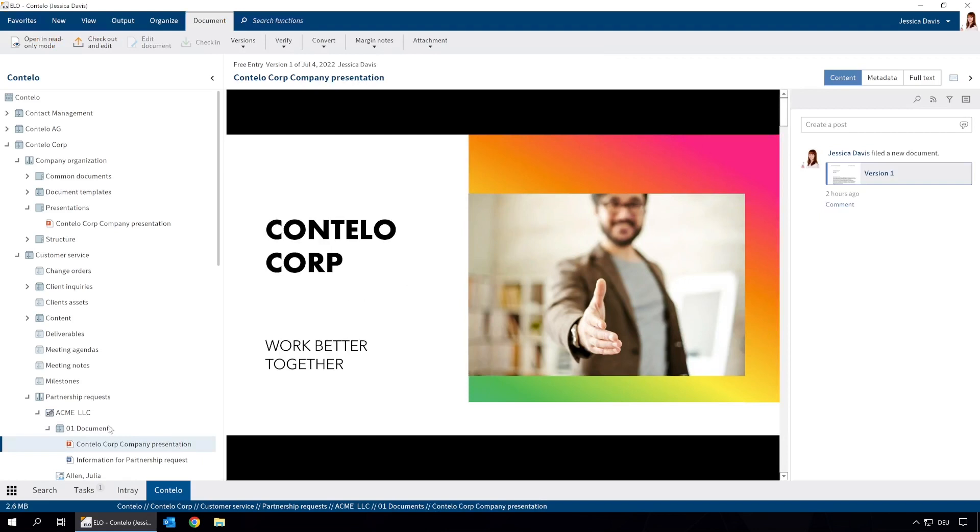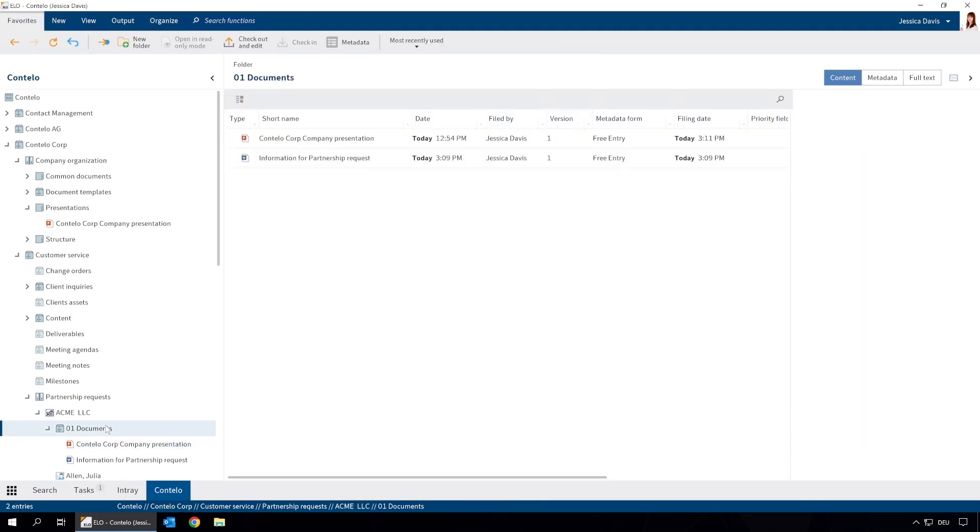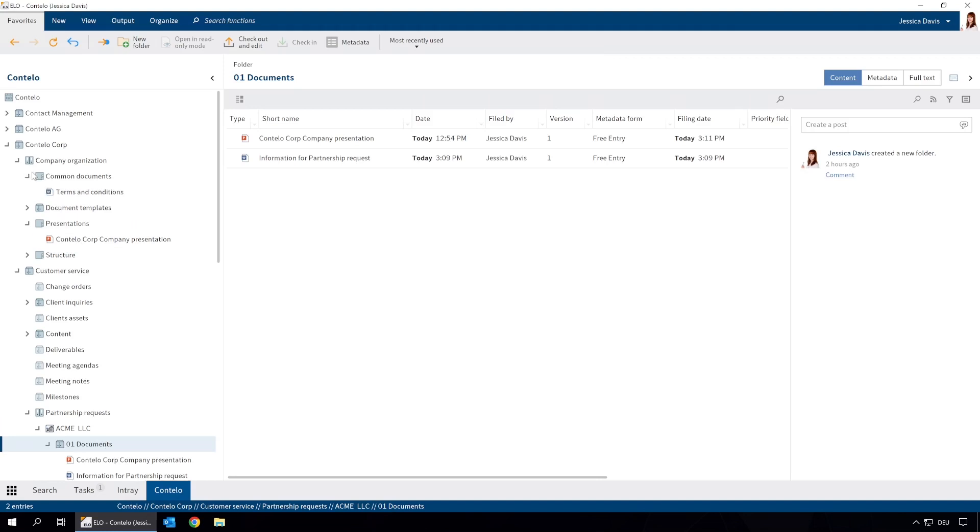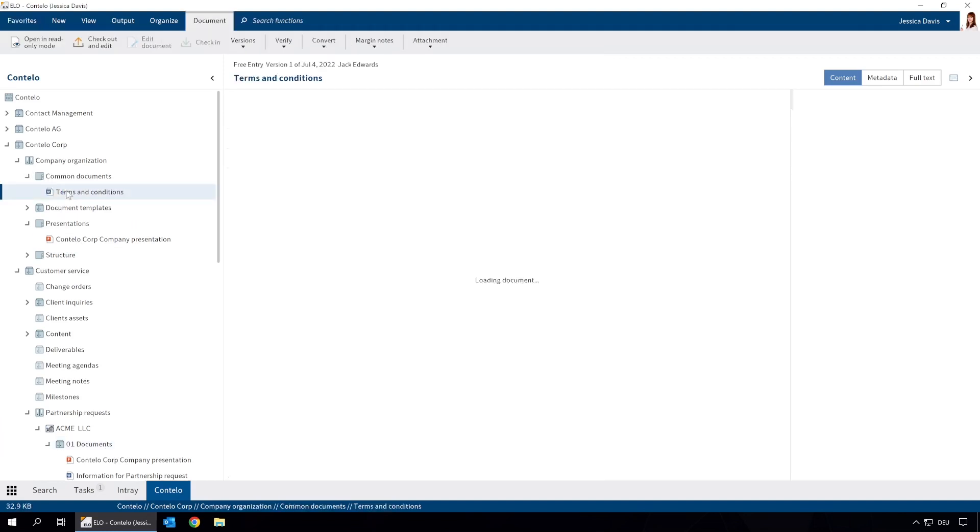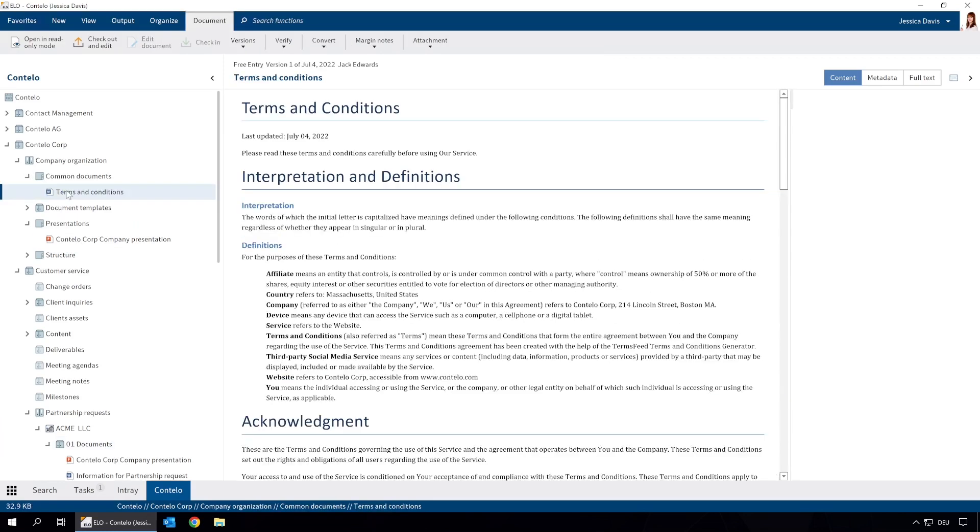This means that if changes are made to the original document after we have copied it, we don't know about it as our new document is not affected. Sometimes this can have serious consequences, especially with documents like contracts or general terms and conditions. To ensure that the original document is always used, we can create references in ELO. References are links to an original document. That way we always have the most current version.